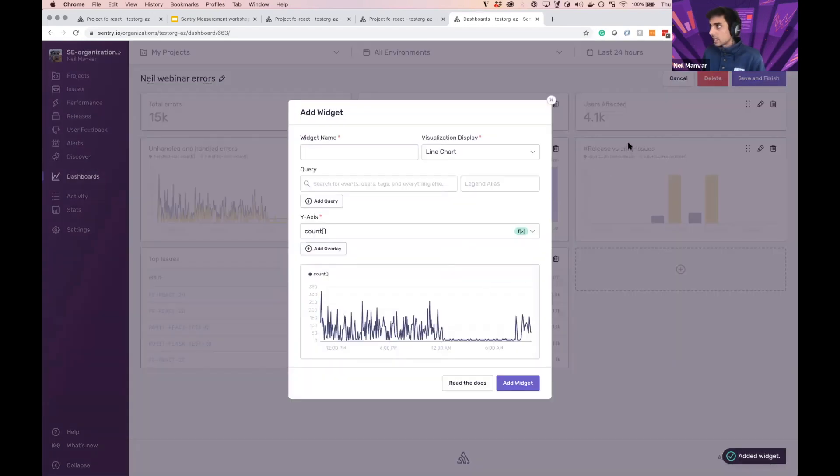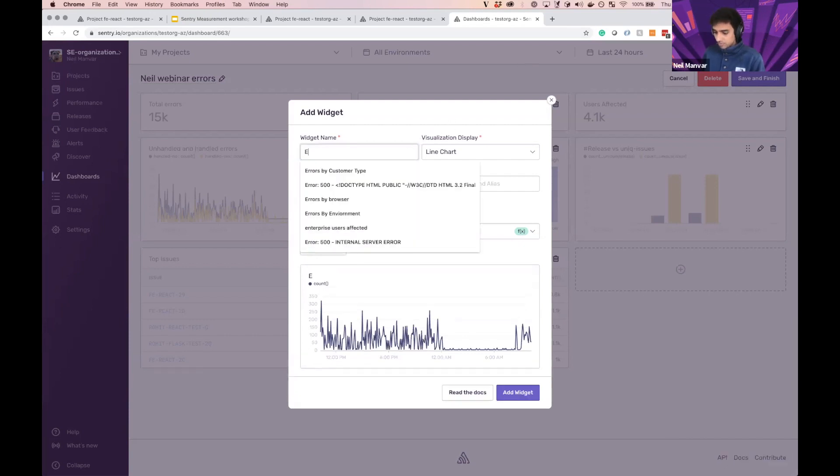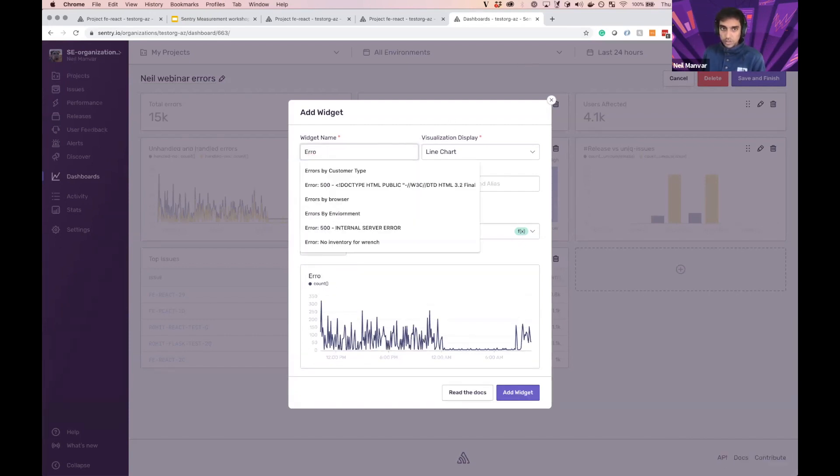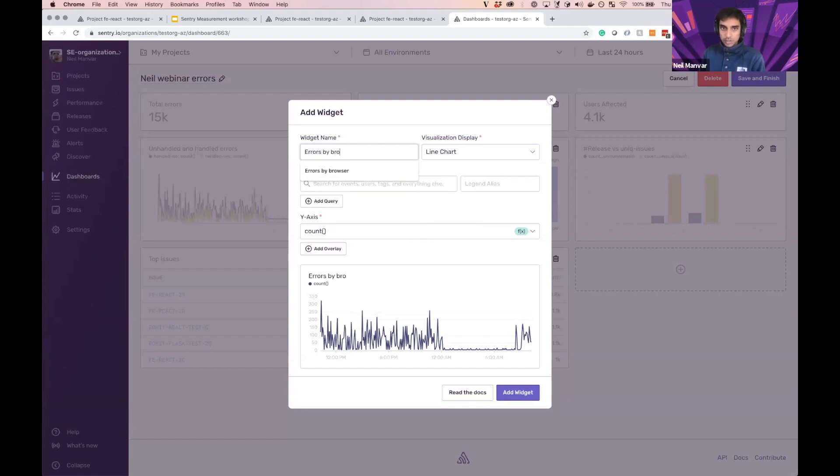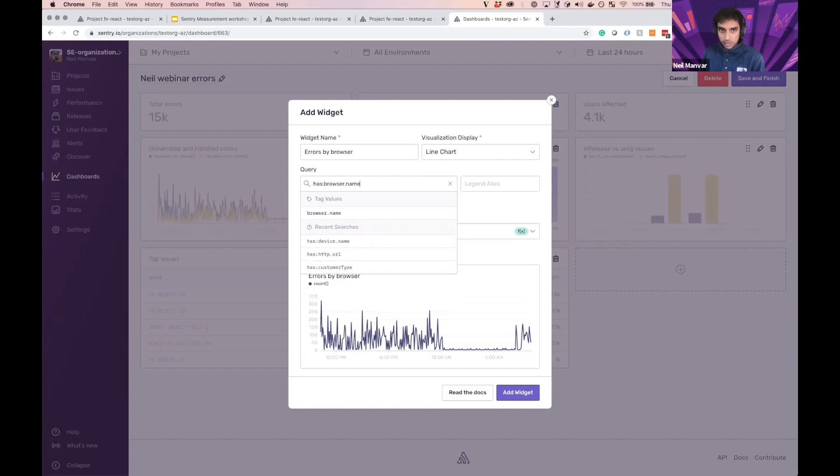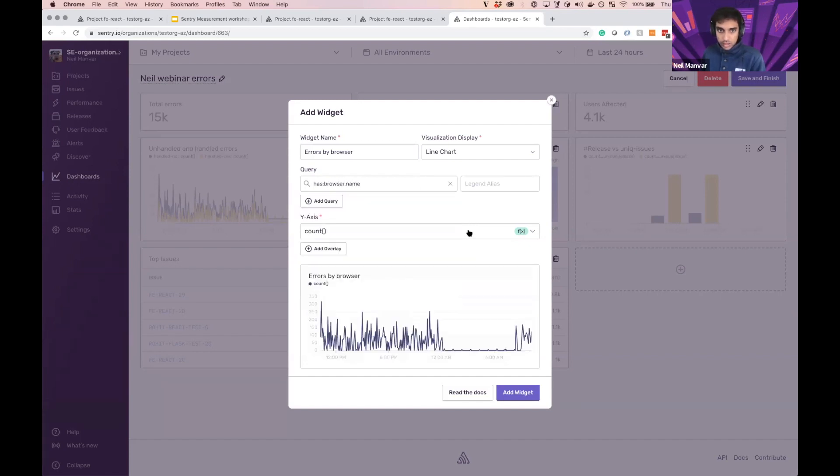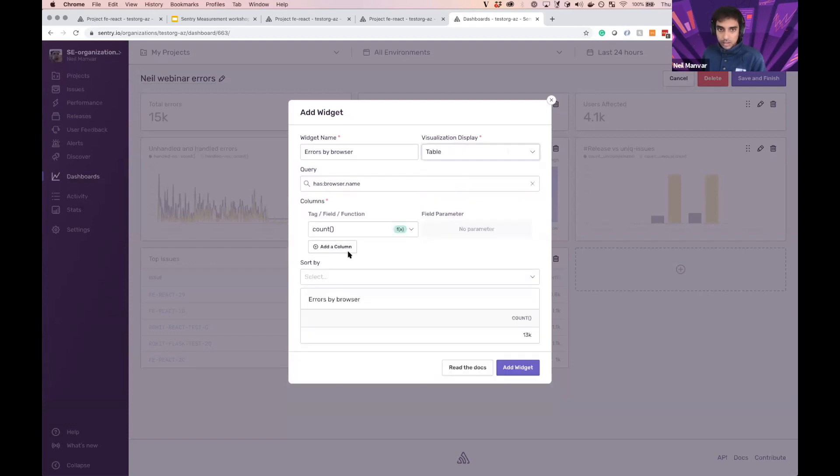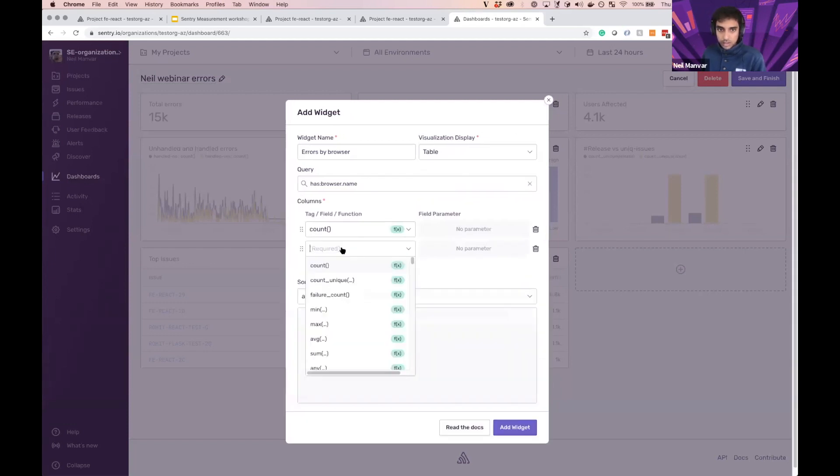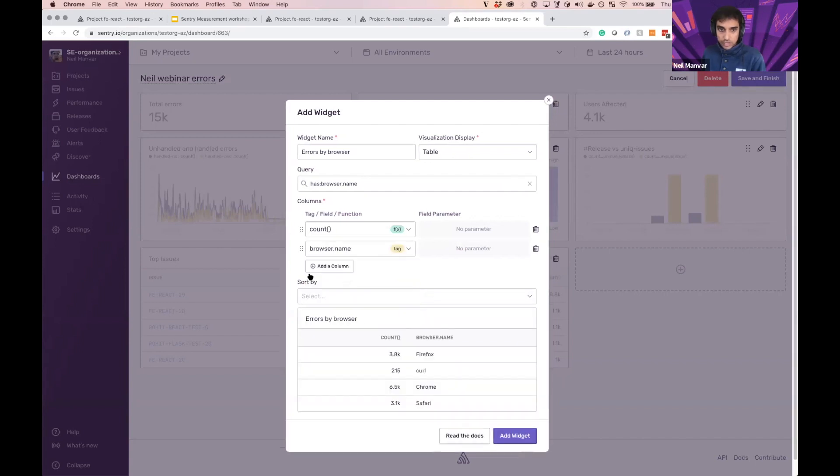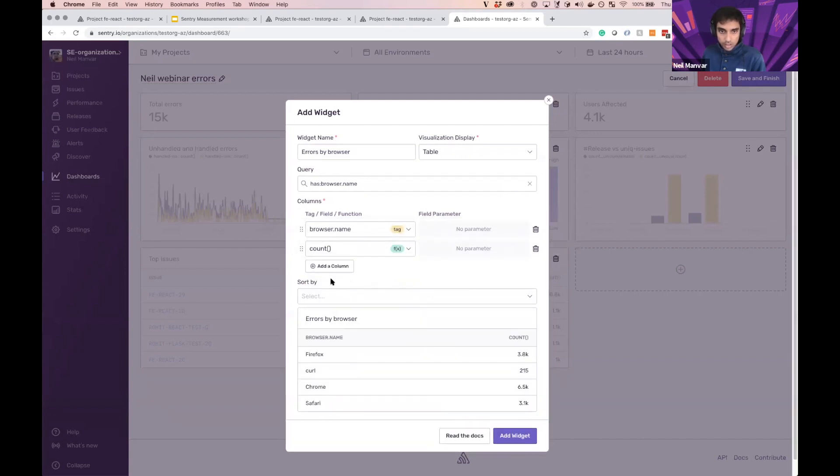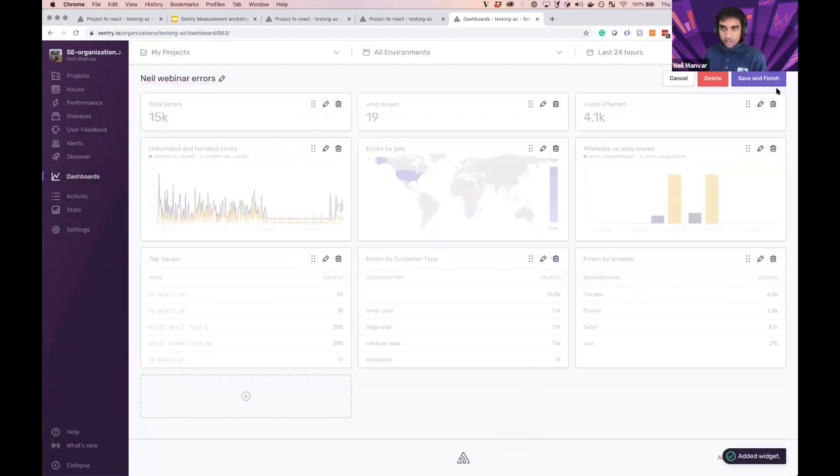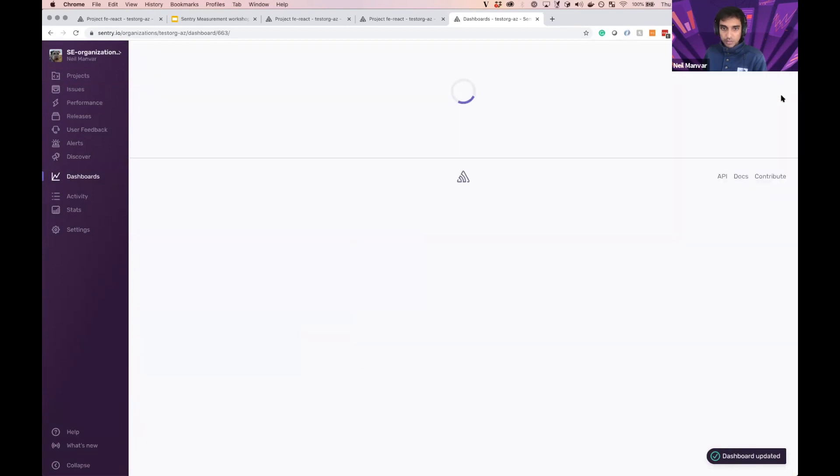And then next, errors by browser. So compromised browser experience. And we can just save as browser name. And let's go ahead and do table once again. Browser name. Here we go. And once again, sort. Here we go. So bam.